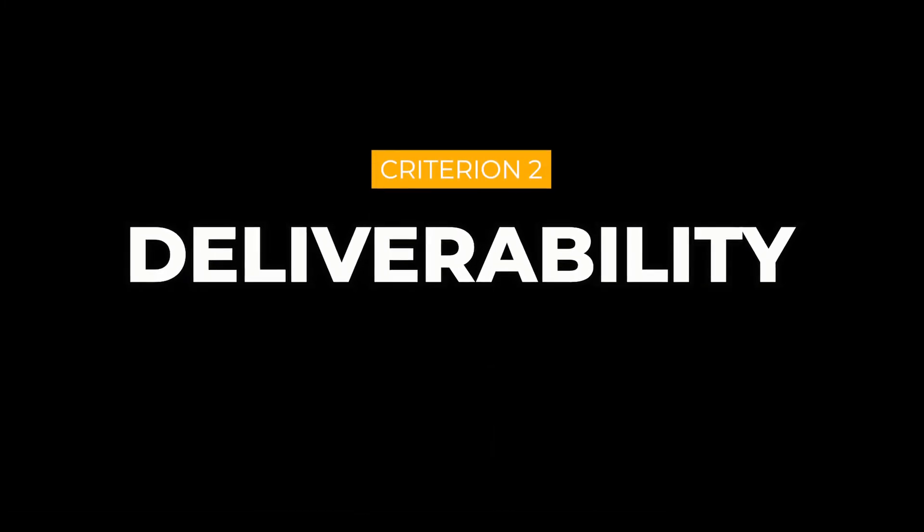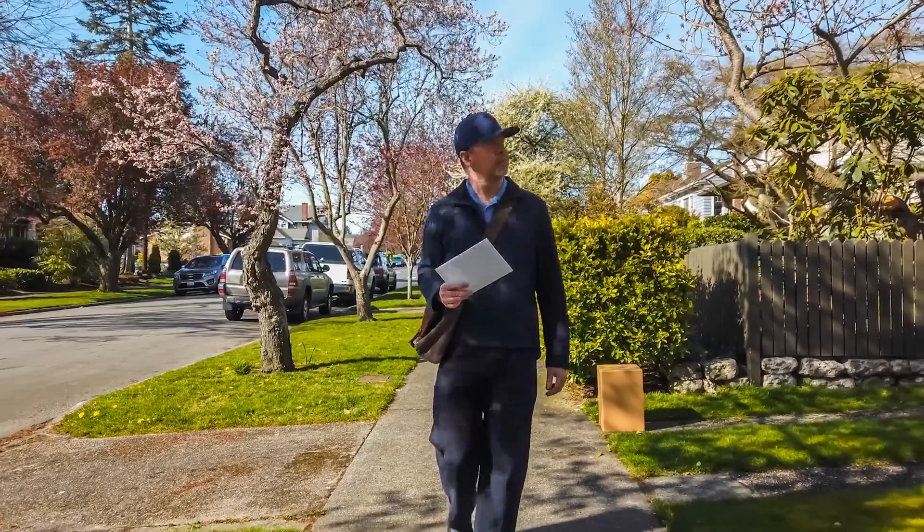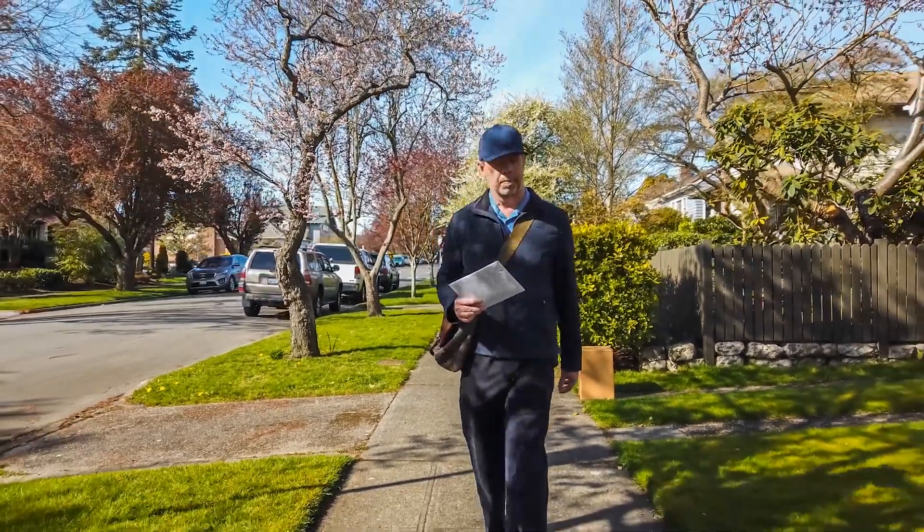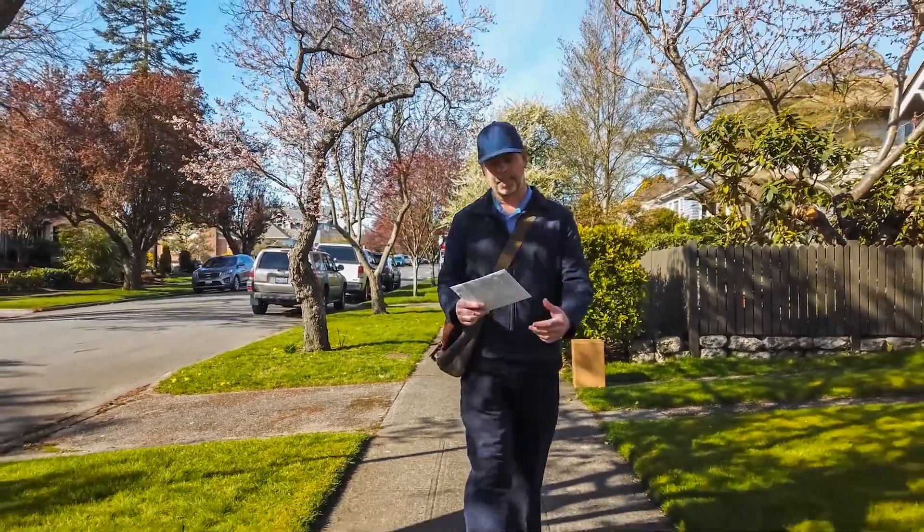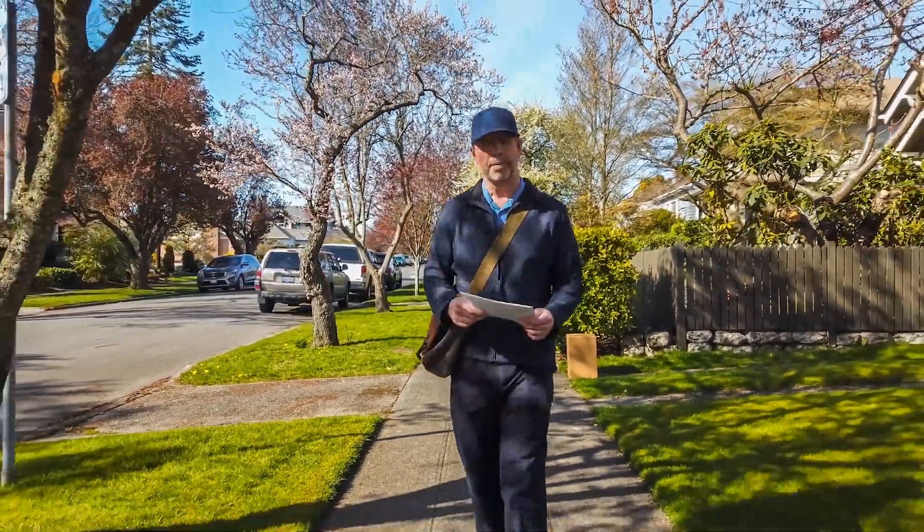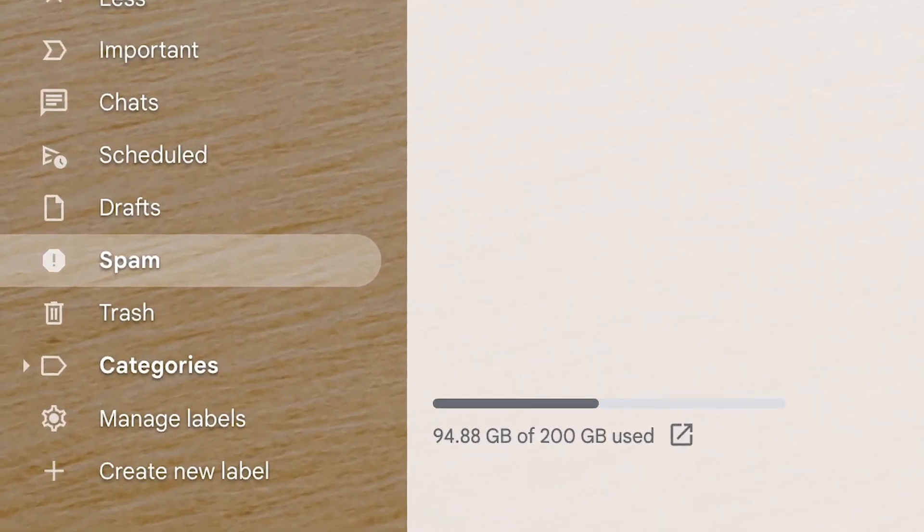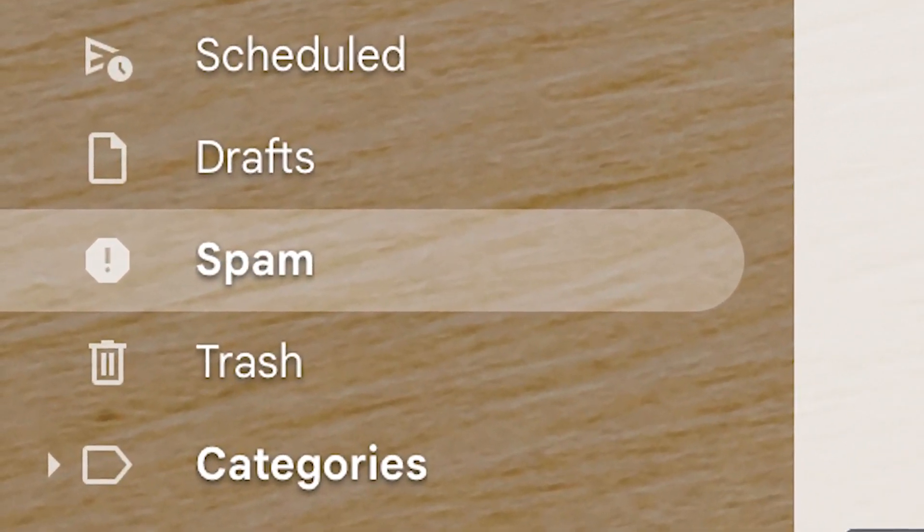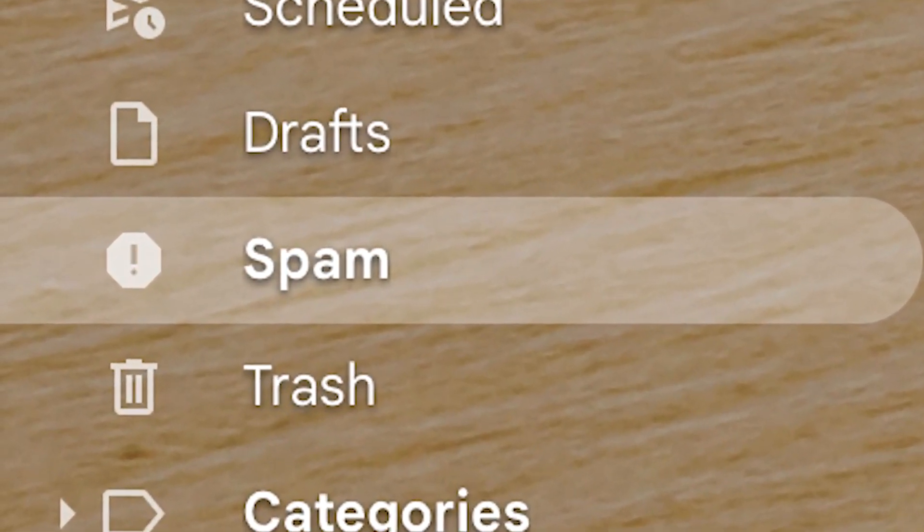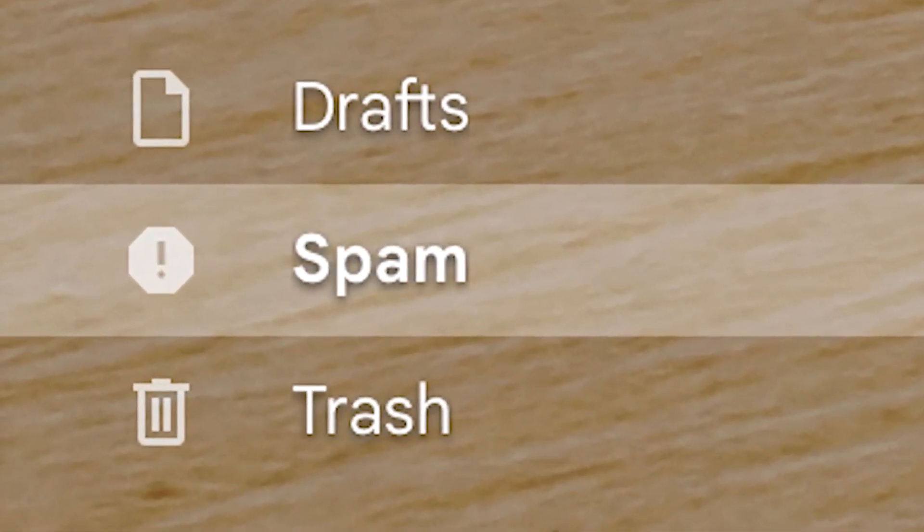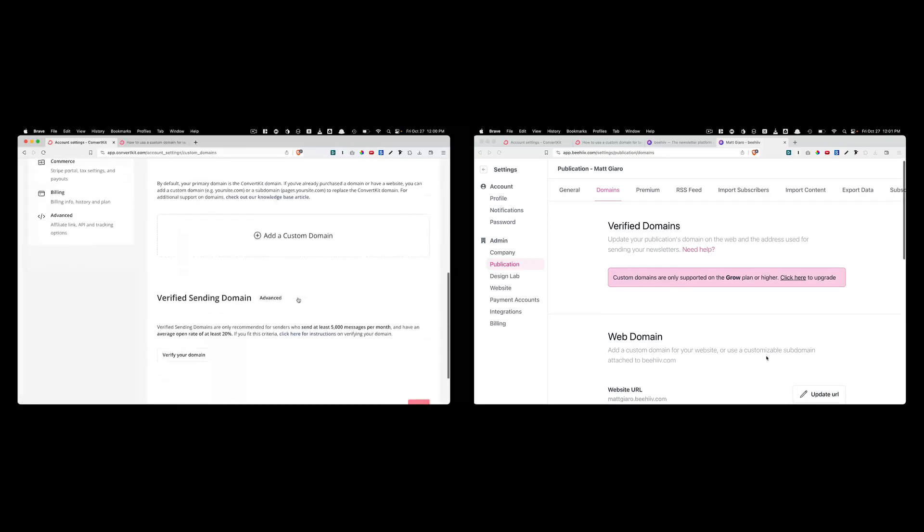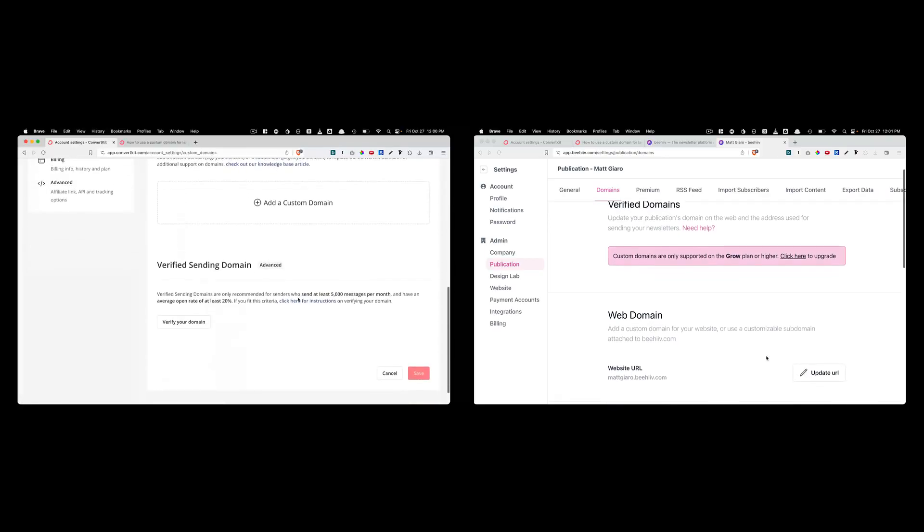Deliverability. The goal of sending emails is that your audience get them and obviously read them. The worst thing that could happen right here is to get your emails not delivered or trapped in the spam folder. So on both ConvertKit and Beehive, you can use either the platform's domain or your own custom domain.